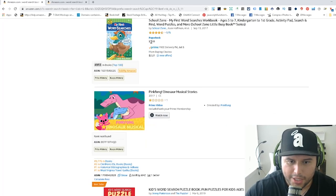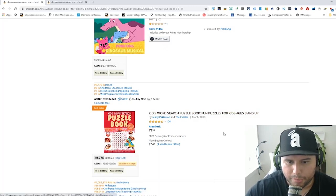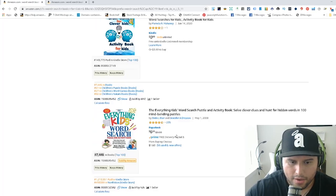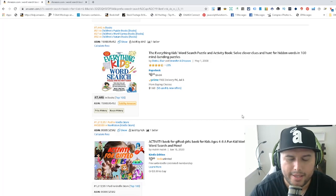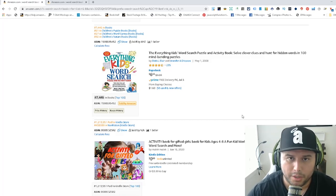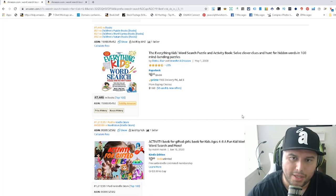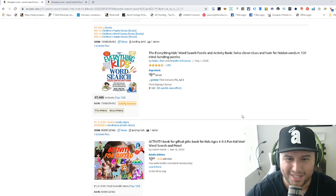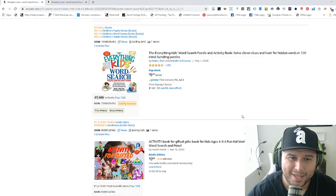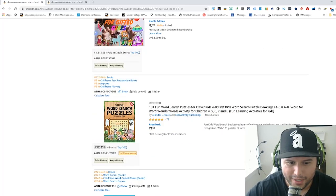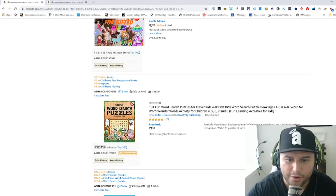As you're researching, check the BSR — the Best Sellers Rank — to see if there's demand in the niche. For example, 'kids word search puzzle book' shows real demand. You're trying to figure out what niche you can dive into to create something that will sell and that customers actually want. That makes it easier for you to get your first sale and for the Amazon algorithm to rank you on the front page.